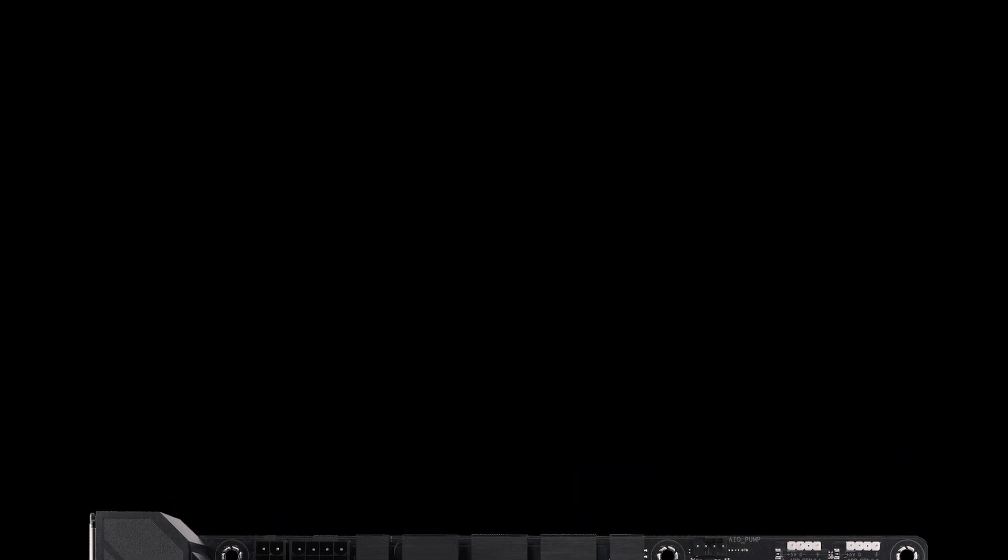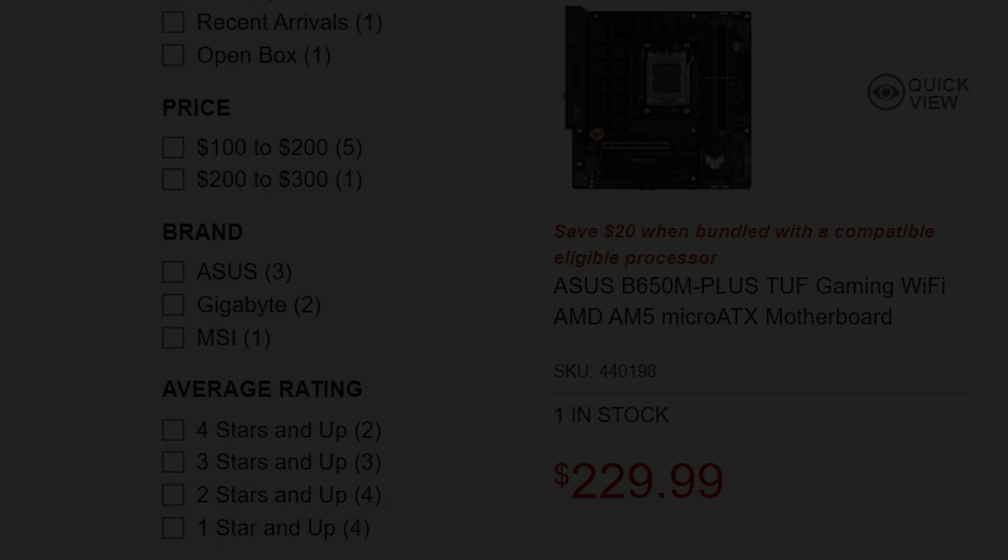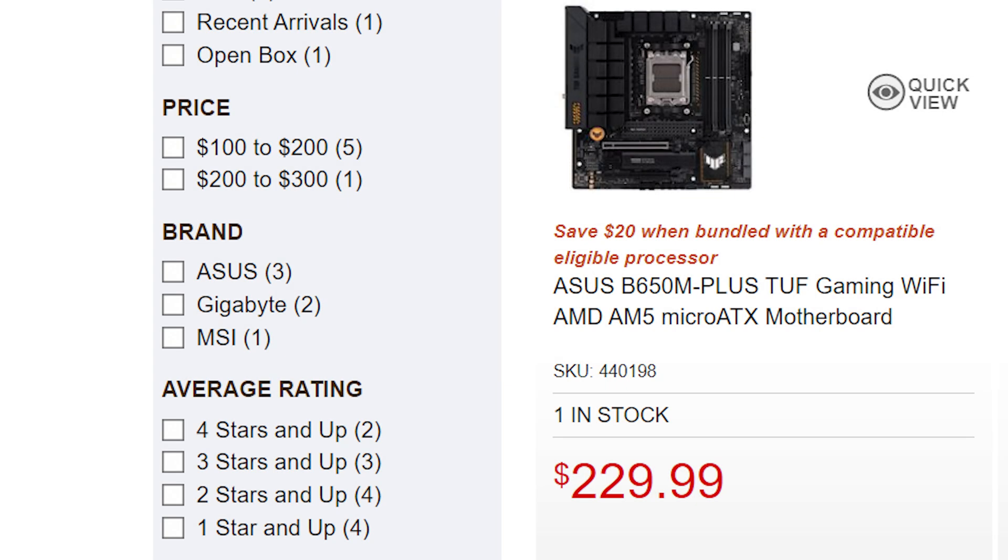Speaking of price, this board came in at $229.99, but I got $20 off for purchasing a bundle at Micro Center.